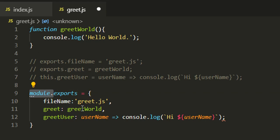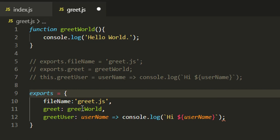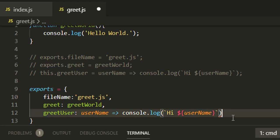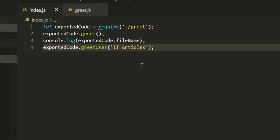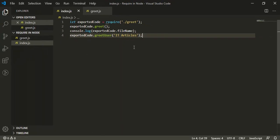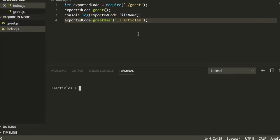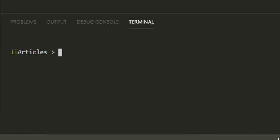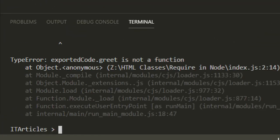You should not assign a new object to the exports keyword. If you do so, it will not export anything. Let's prove that it doesn't work. If I remove the module keyword, come here, let's try to run index file once again.